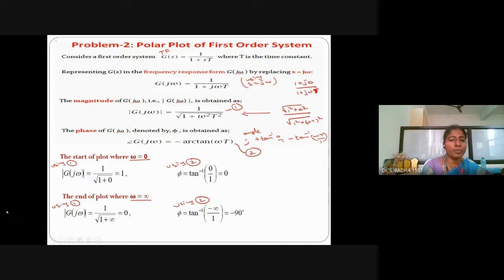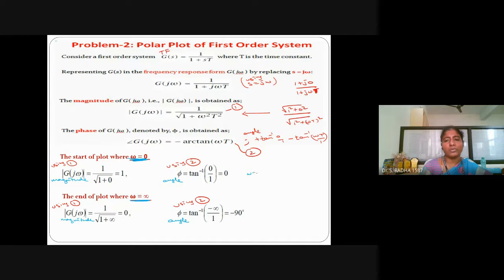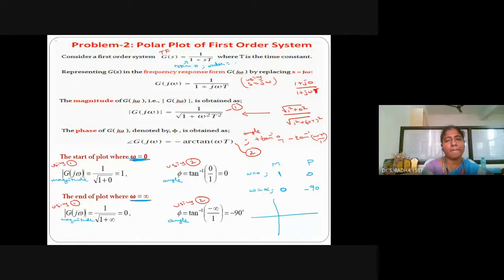We have calculated the magnitude and phase angle at omega equal to 0 and omega equal to infinity. Equation 1 is for magnitude and equation 2 is for angle. At omega equal to 0: magnitude is 1, phase angle is 0 degrees. At omega equal to infinity: magnitude is 0, phase angle is minus 90 degrees. The type number of this system is 0 and the order is 1, which means the graph will lie in the fourth quadrant.